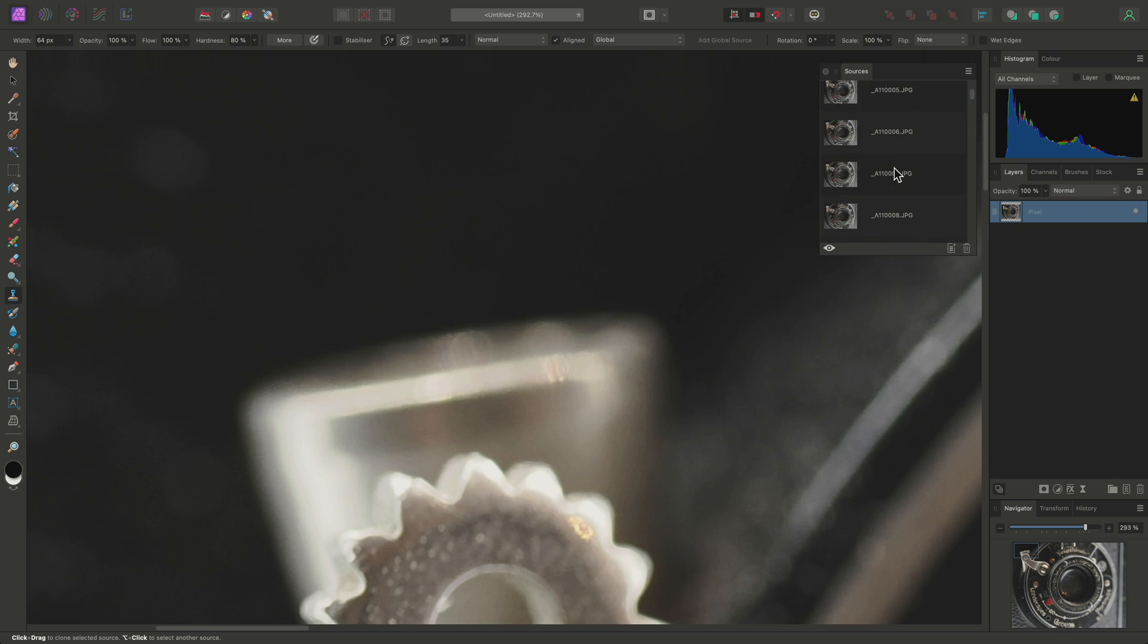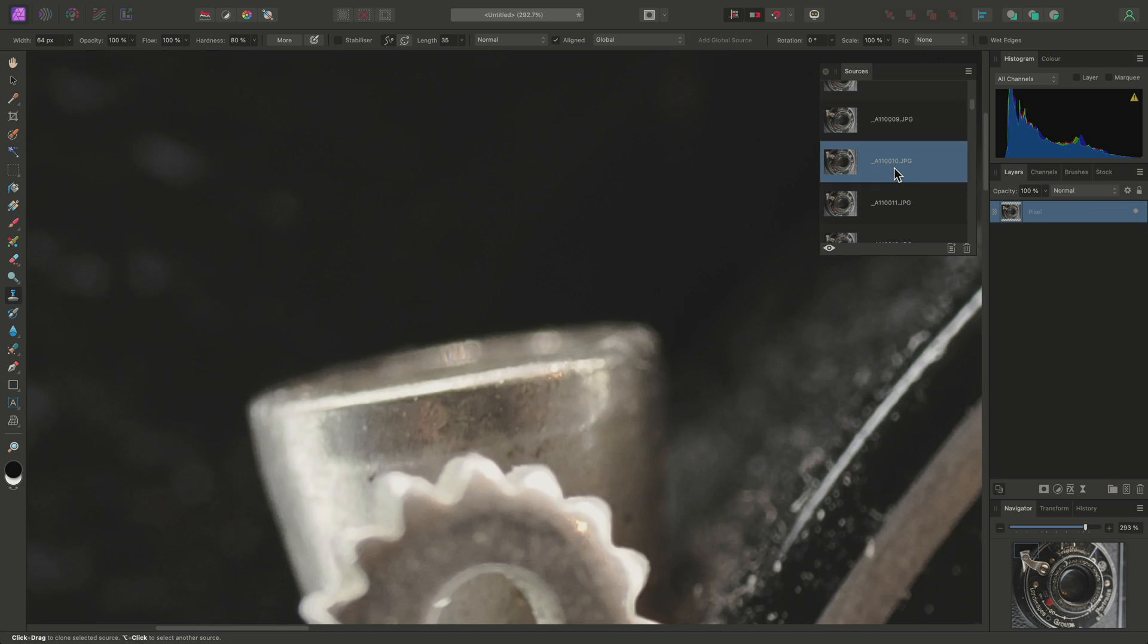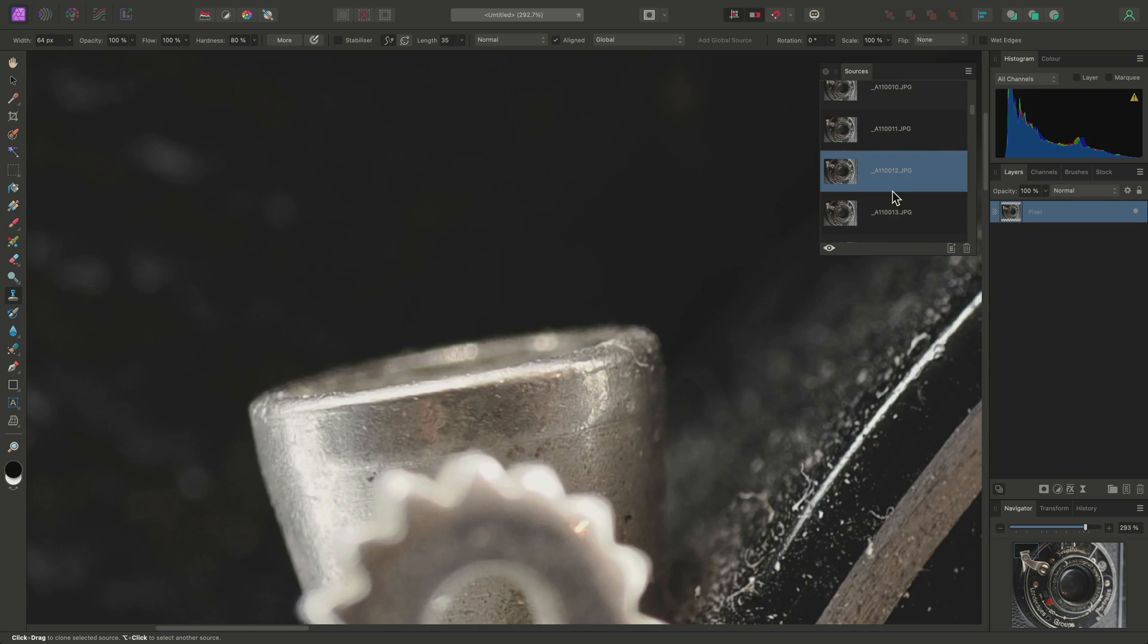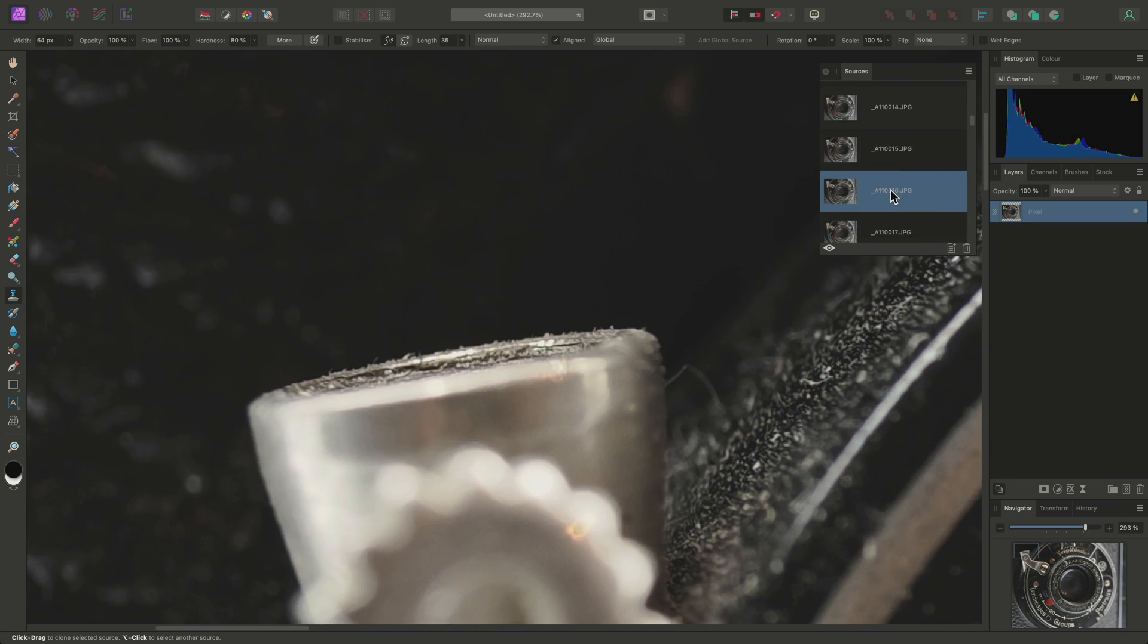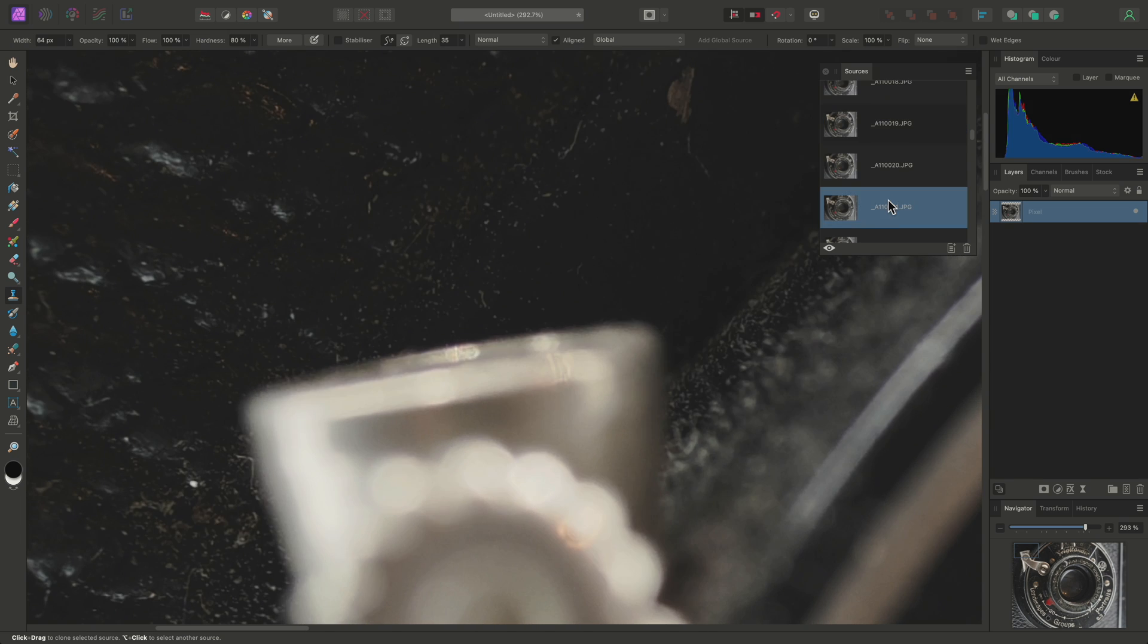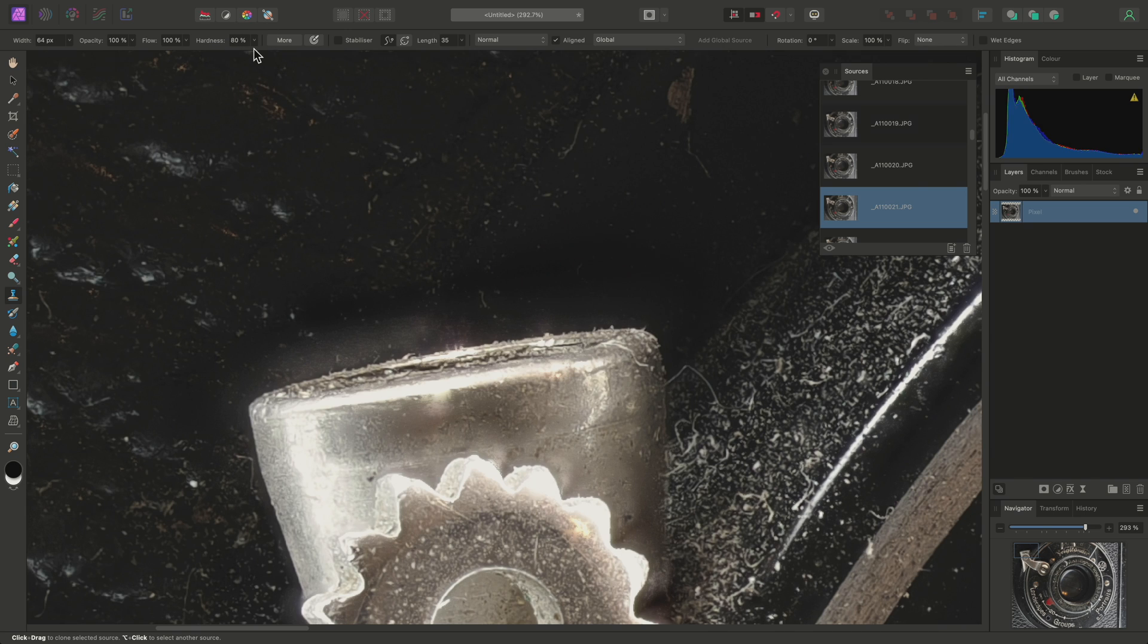So I can go through and find an image where this area here is sharp. Here we go. So I will toggle the eye icon again, and on my brush settings, just make sure I have Hardness set to 0%.